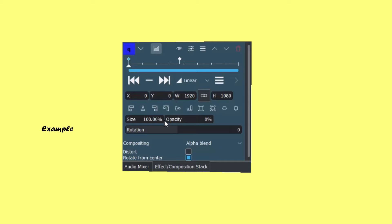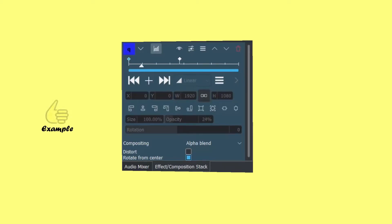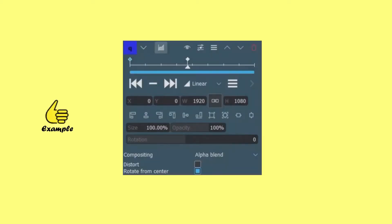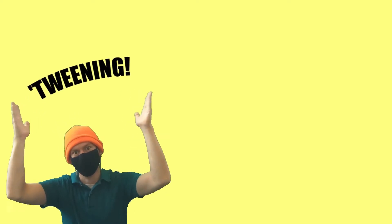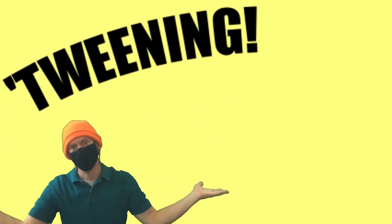With zero percent opacity on the first keyframe and 100 percent opacity on the second keyframe, Kdenlive will automatically increase the opacity between those two keyframes to 100 percent, creating a smooth transition. This process is known as tweening or in-betweening.